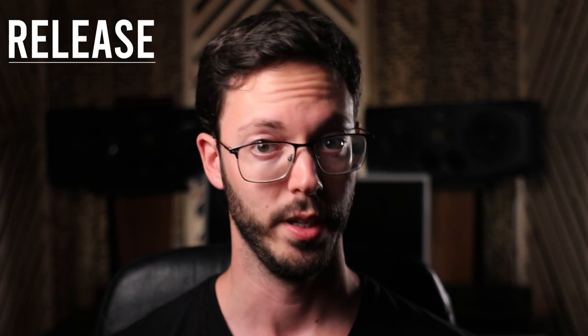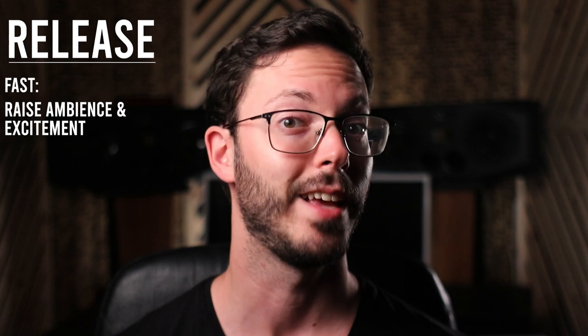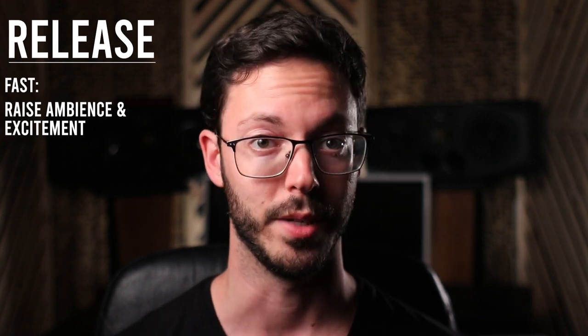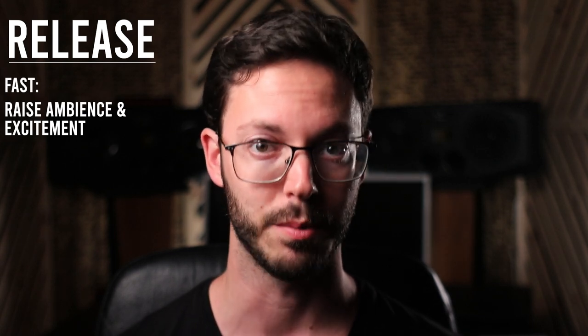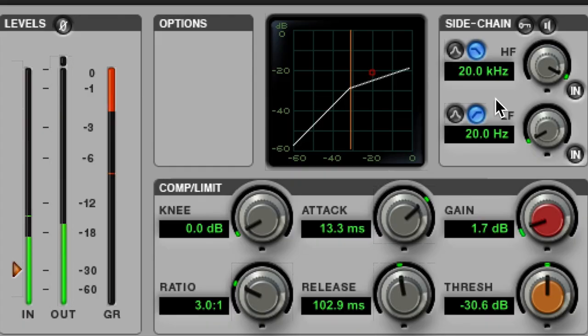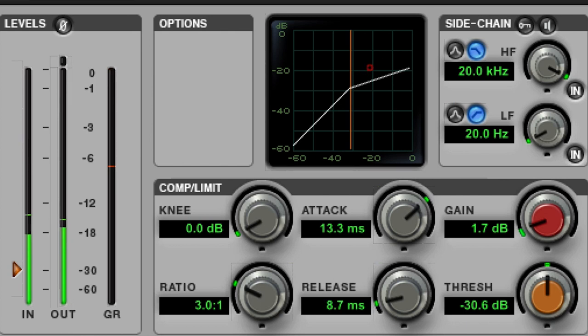Fast release times can raise the track's tail or ambience and enhance the track's excitement. That being said, it can introduce distortion and make a bit of a mess if implemented inappropriately.